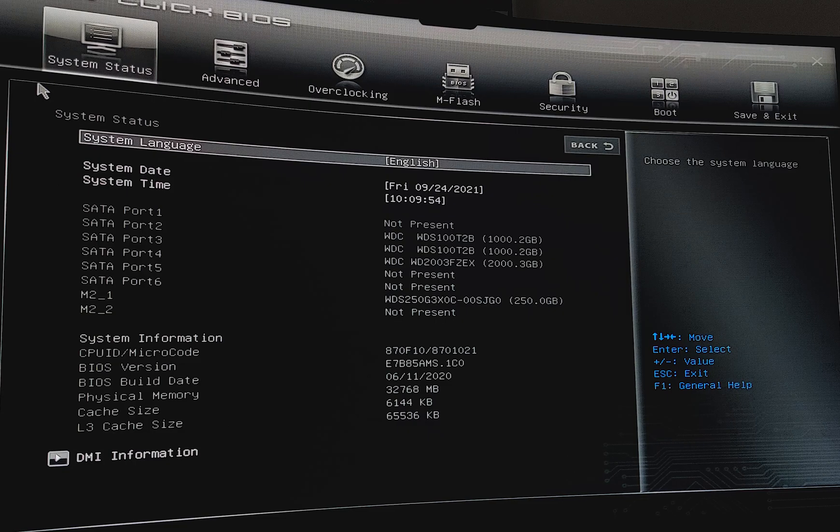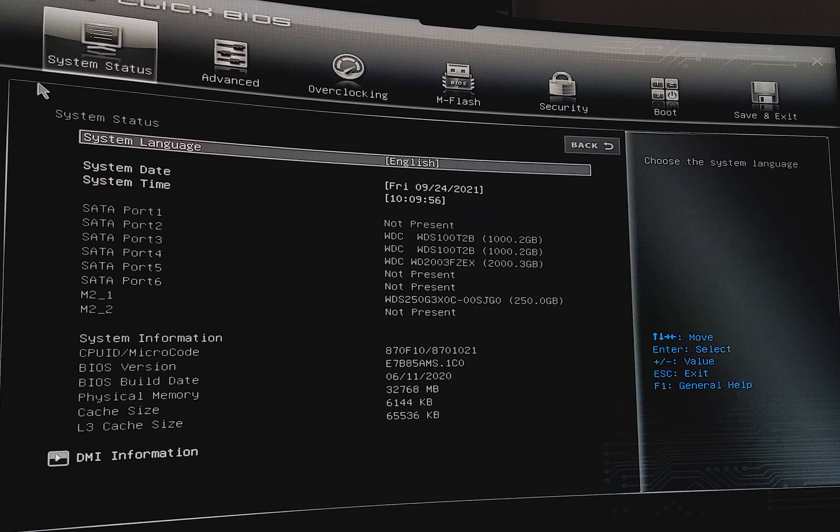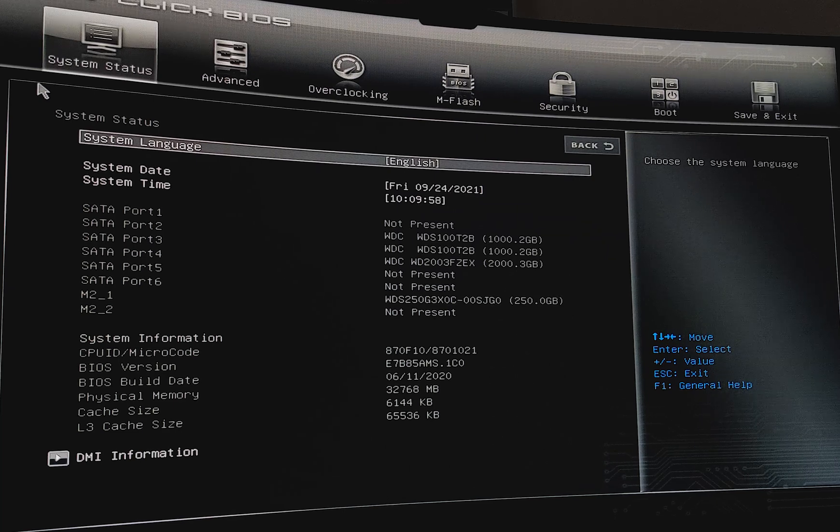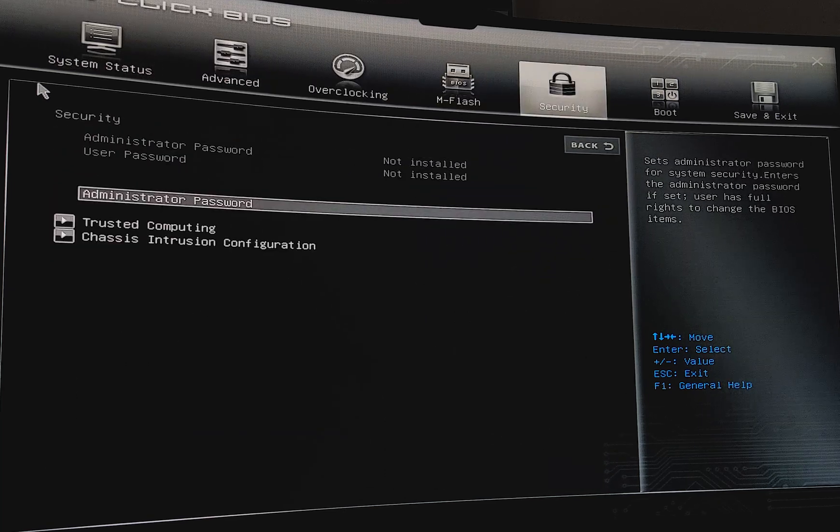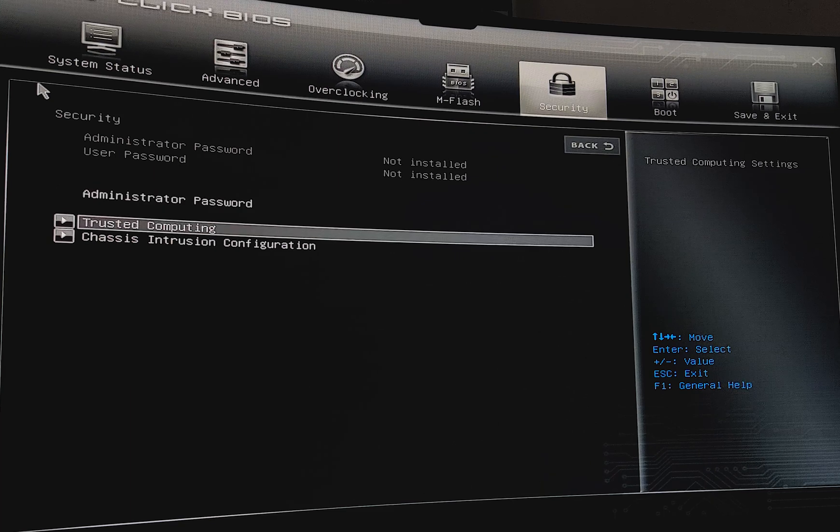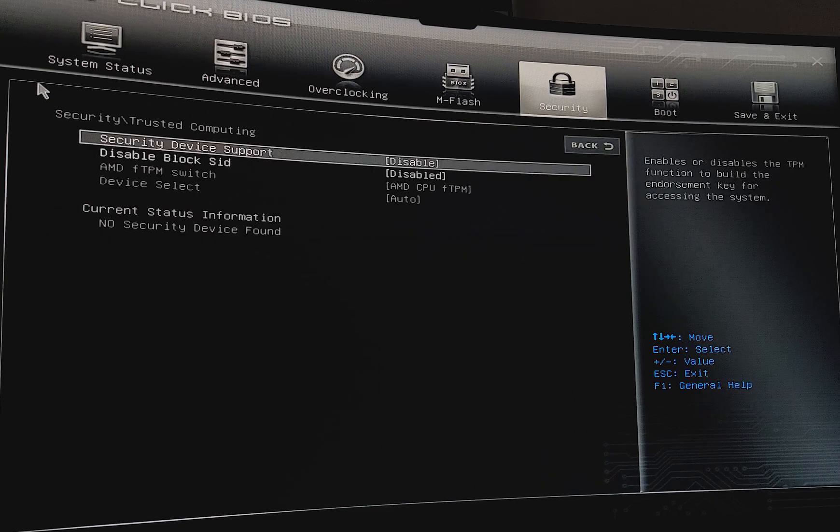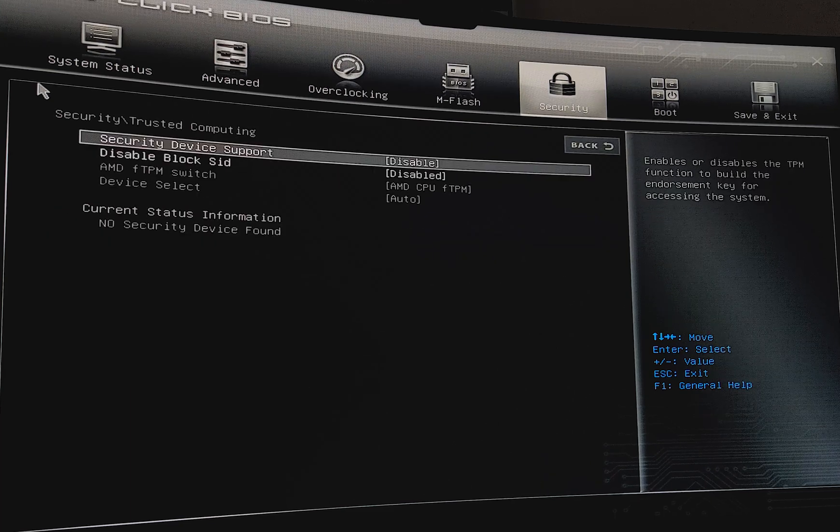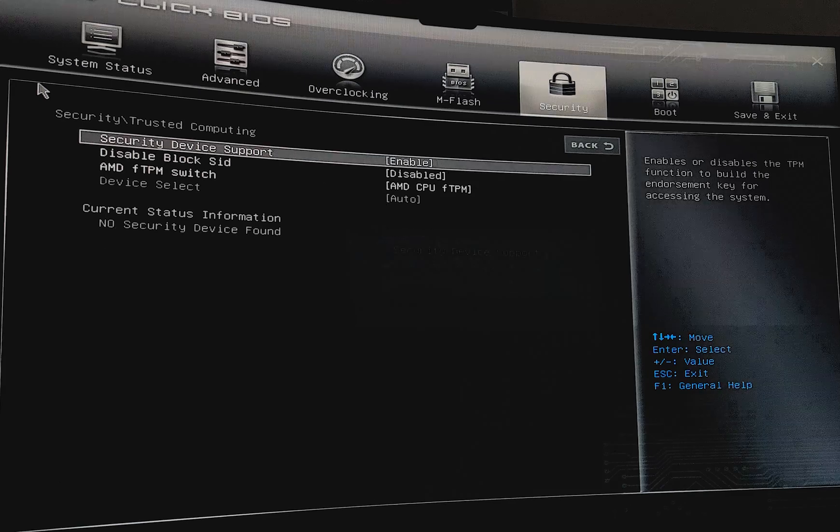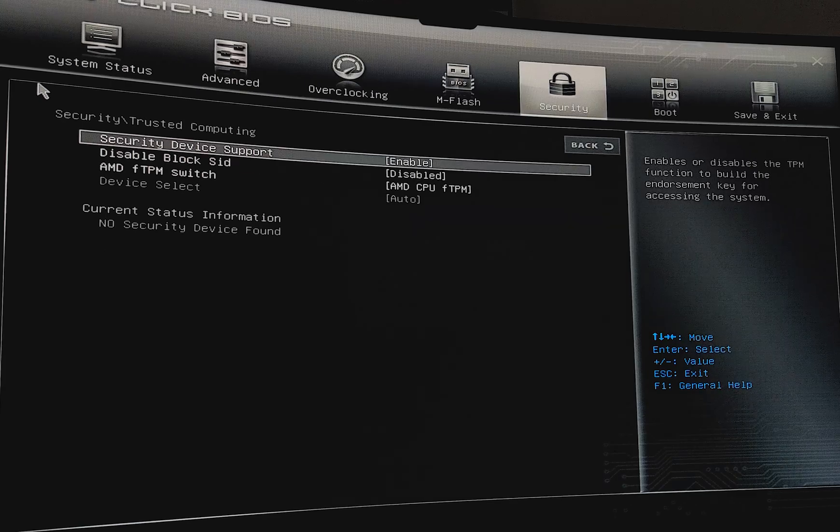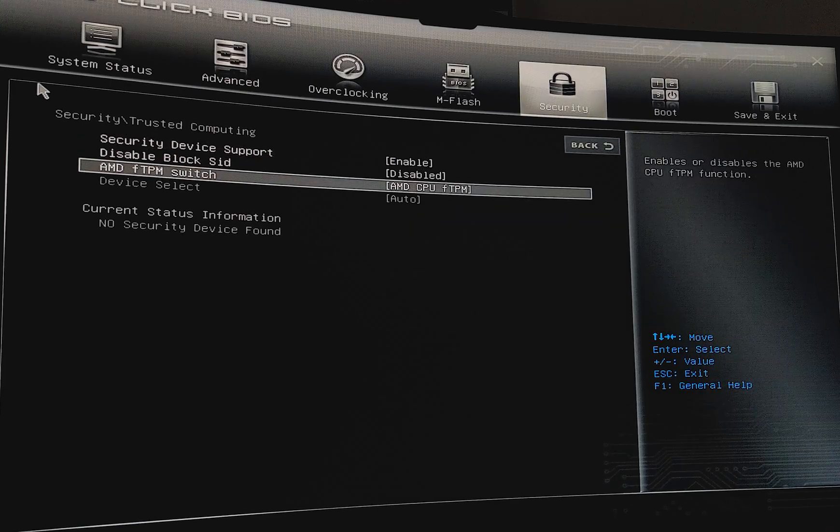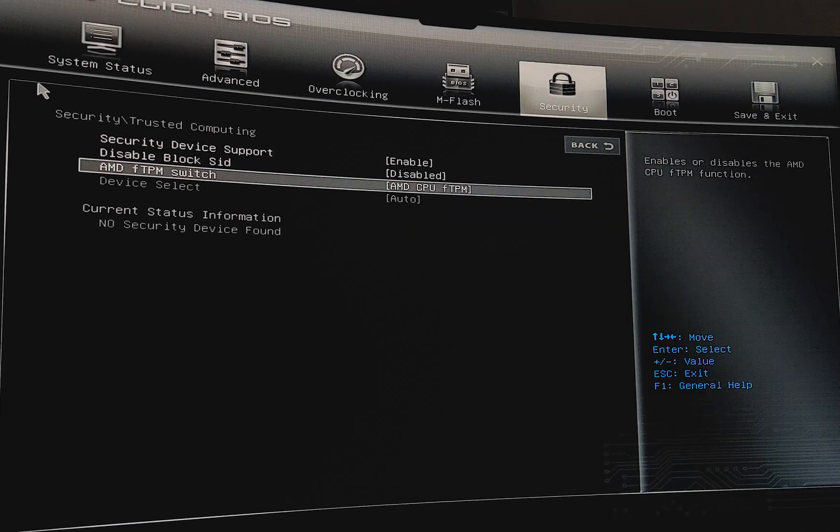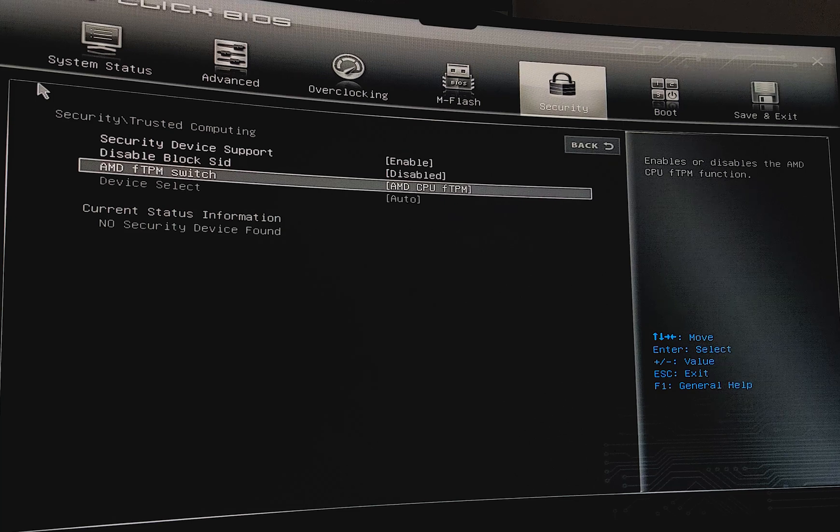Here we go. So we're in the MSI click BIOS, and the next bit we're going to want to do is to go to security, and then go down to trusted computing, and then security device support, we want to enable, and we should have AMD CPU FTPM selected on there.